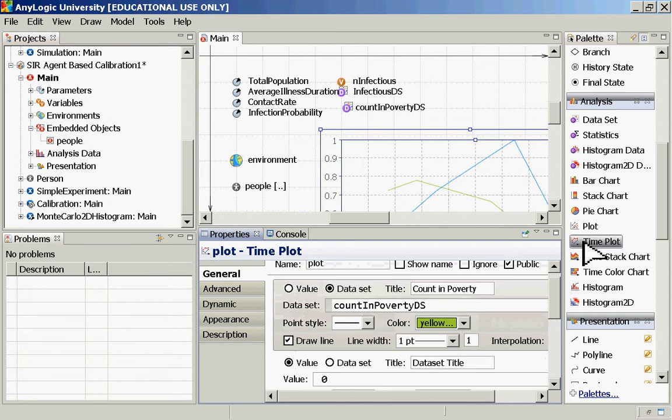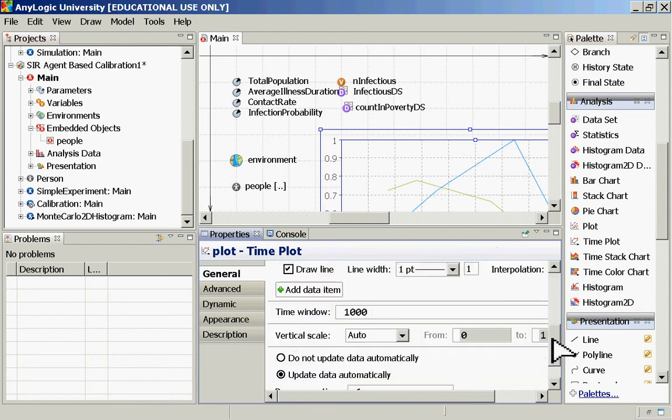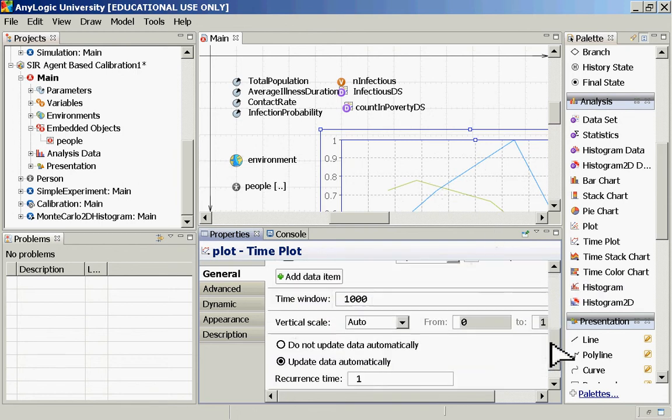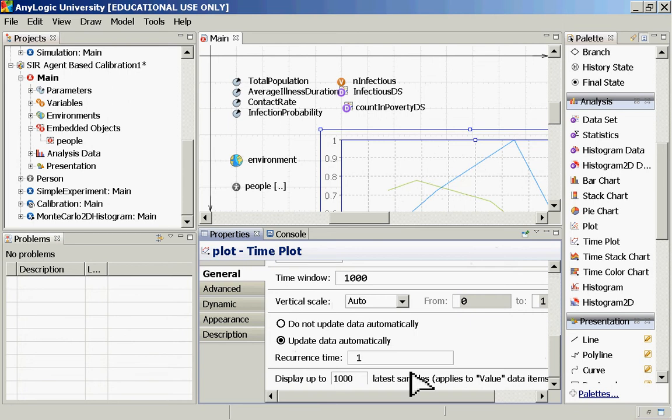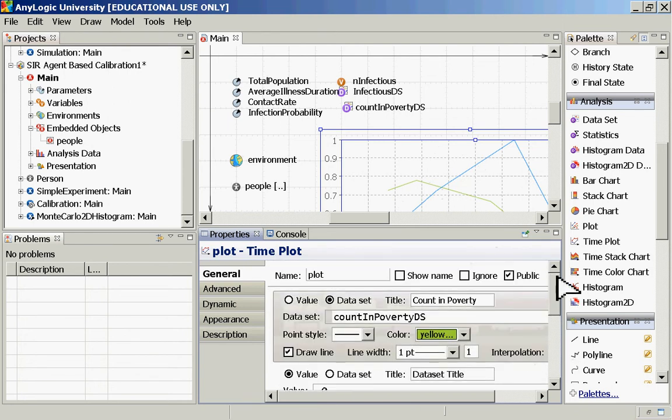We could also do it as a value by calling the statistic directly on the population. But if it's available as a data set already, if it's already computed the statistic, there's no use having it do the work again. So that's count in poverty. Time plot. And I had set the time window to be 1,000, display up to 1,000 samples.